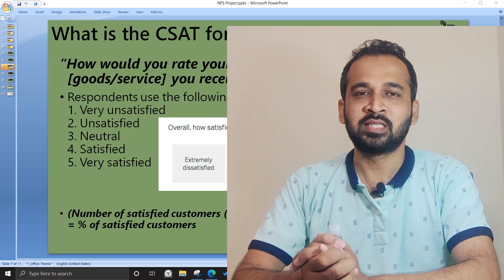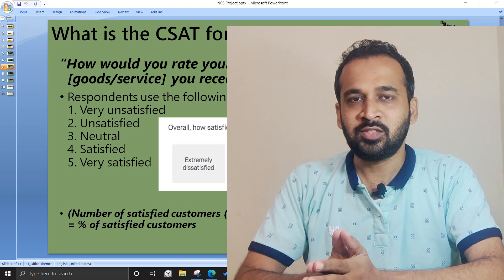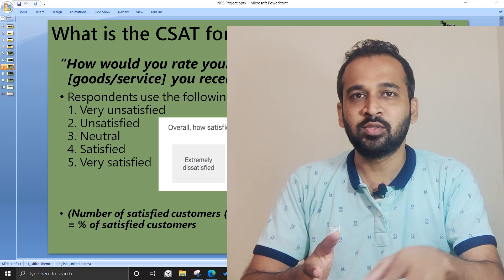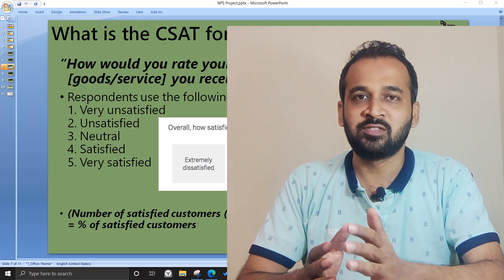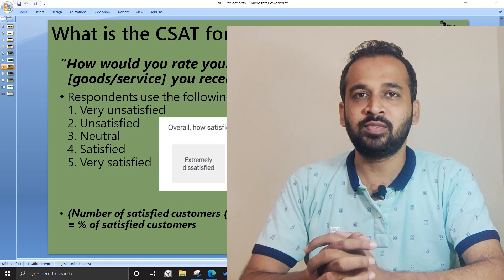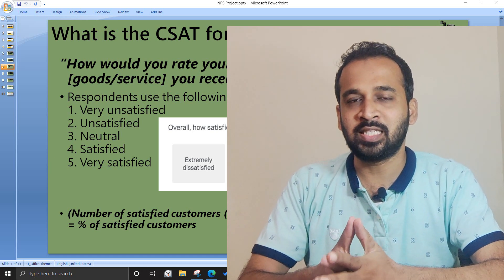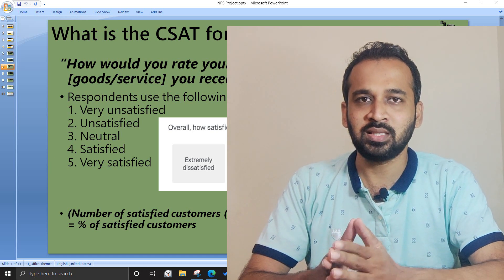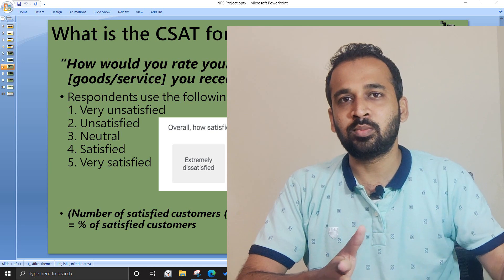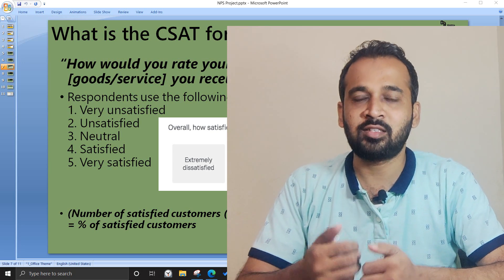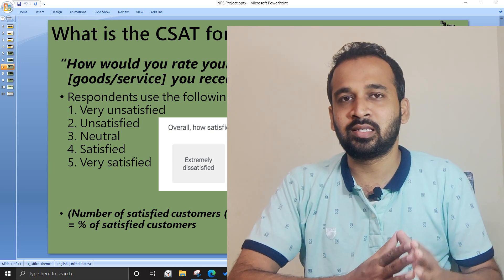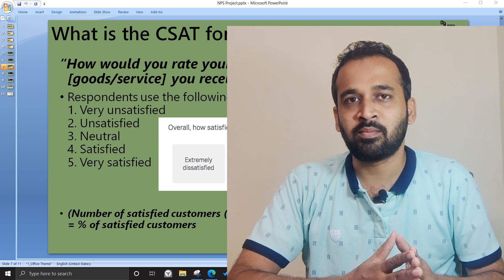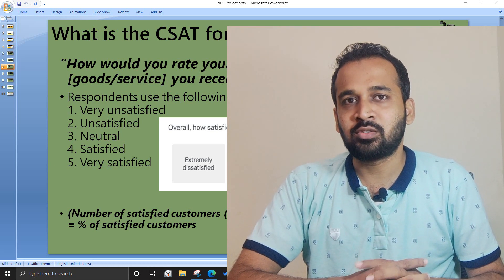Hello and welcome. Last week we made a three video series on the customer satisfaction dashboard. In that we covered the theory of what CSAT and NPS are, and we had a detailed video about how we can get the data, transform it, and develop the NPS report. We missed the calculation of CSAT.